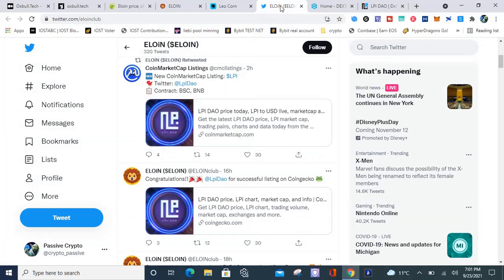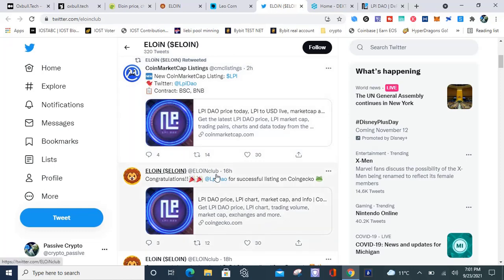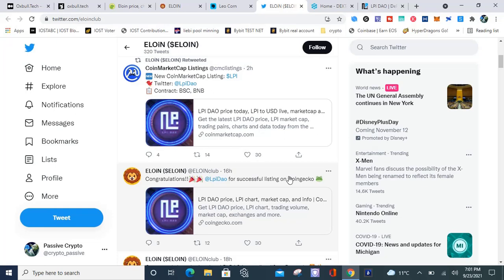LPI DAO was the last one, sold out. LPI DAO is already listed on CoinMarketCap and CoinGecko. This was posted on Eloin's tweet two hours ago. CoinMarketCap was posted two hours ago and CoinGecko was posted 16 hours ago. It's 7:01 PM, the date is September 23, 2021. I like that because there's no BS, some projects take a while before they list. LPI DAO was listed on PancakeSwap yesterday and today they're already listed on two major exchanges.